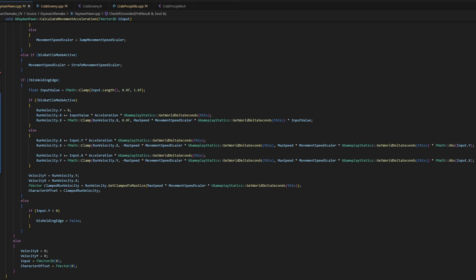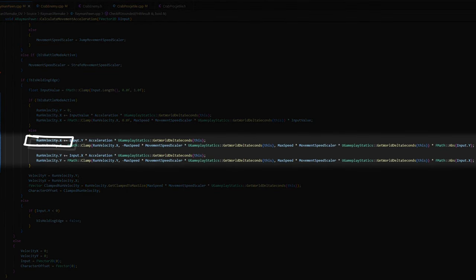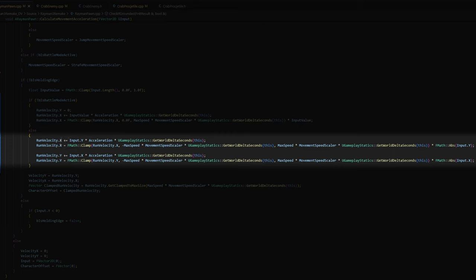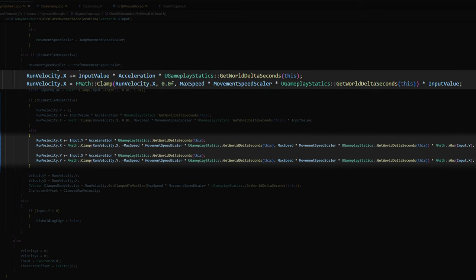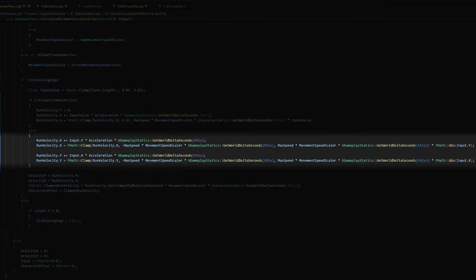And here's the updated code for the strafe movement. So instead of taking the input's length like previously, I set Rayman's x velocity to be equal to the input y-axis, since y-axis is the front and back arrow keys. And what is also different from before, instead of just multiplying this thing by the input value like last time, I multiply it by the absolute value of input y. And that's because input y isn't always positive. When I'm holding the back key, it's minus one.